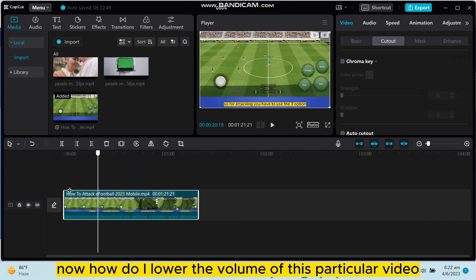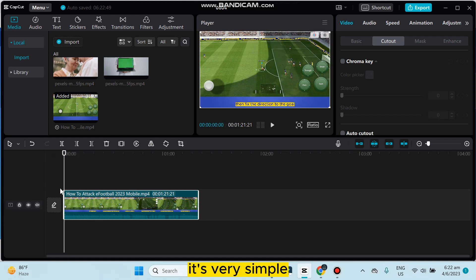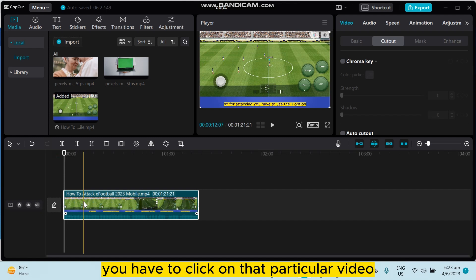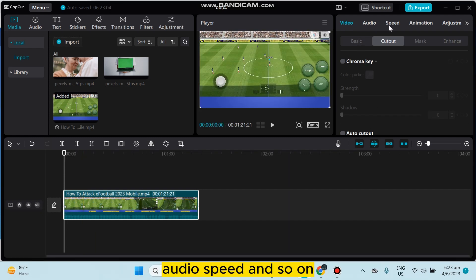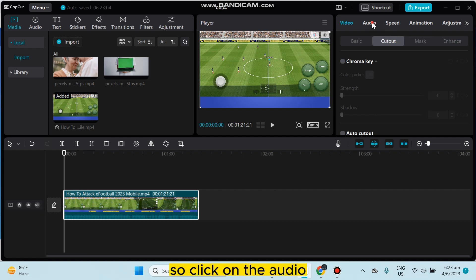It's very simple. You have to click on that particular video, then you can see there are many options like video, audio, speed, and so on. So click on the audio.